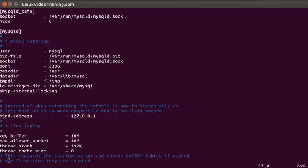Temp dir is the place where the temporary tables are created and other temporary files which MySQL server requires will be stored there.